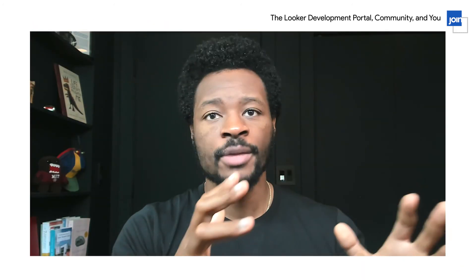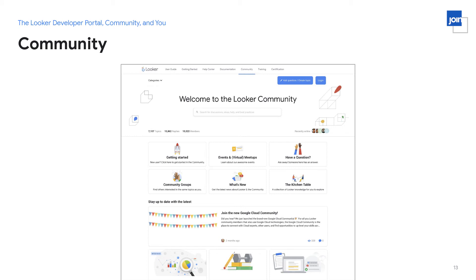One of the key things that is important for us is bringing all our developers and users together and helping them find the right information — and that leads us to the Looker community. The Looker community today is directly accessible from community.looker.com, but you can also find it directly from the developer portal. Today it links out from the developer portal, but very soon we'll be taking steps to pull that in directly so you're staying in one place. This community provides a place where Looker developers and all types of Looker users can join relevant groups, stay up to date on what's new, learn about upcoming events, ask questions, and find answers.